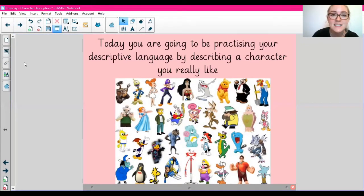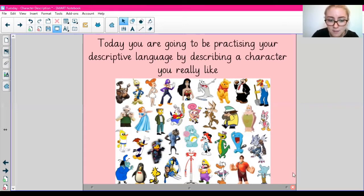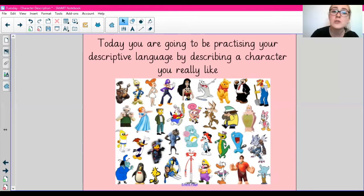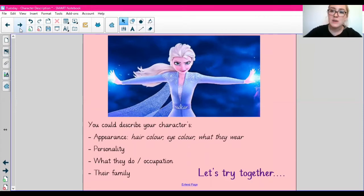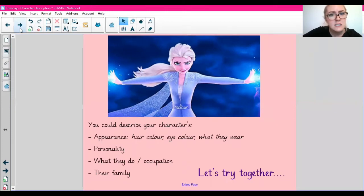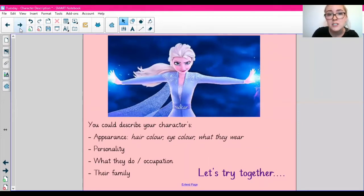Today you are going to be practising your descriptive language by describing a character you really like. Here I've got a poster with lots of different characters — you might recognise some of them. You can choose your favourite character and describe them. You could describe their appearance — for example, their hair colour, eye colour, what they wear. You could describe their personality, their occupation, and their family. There are lots of things you could describe about your character.